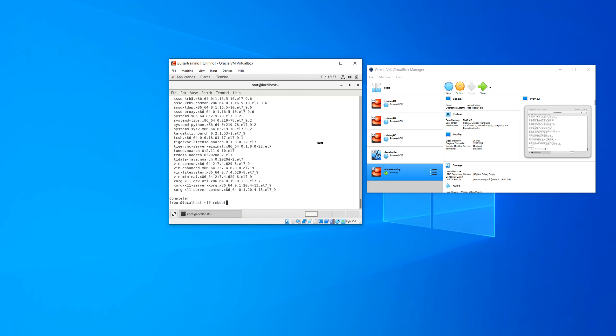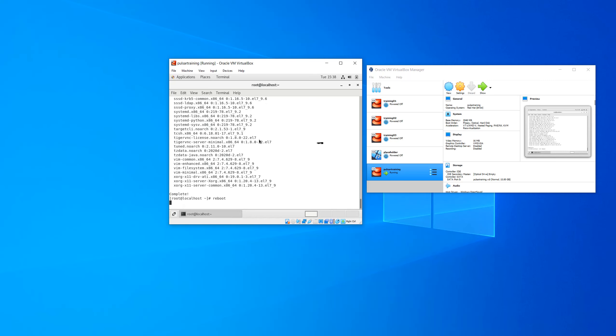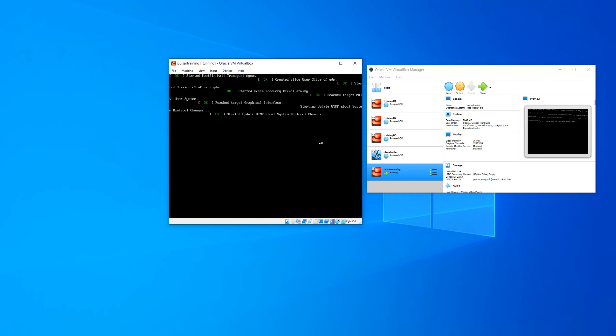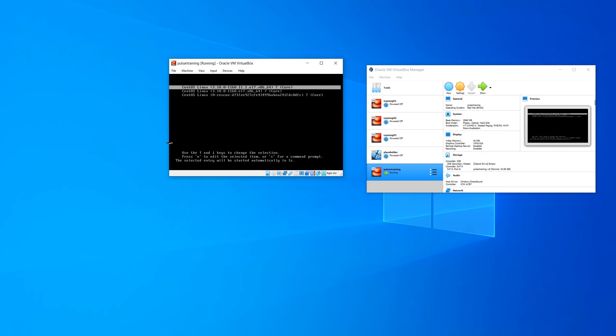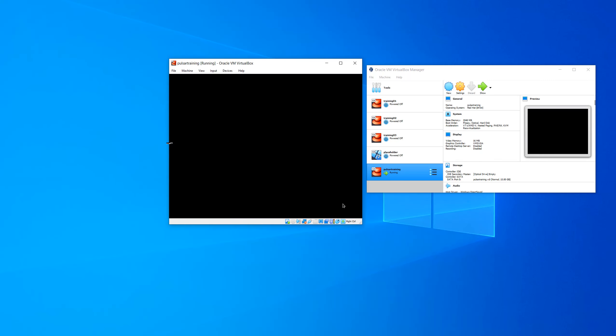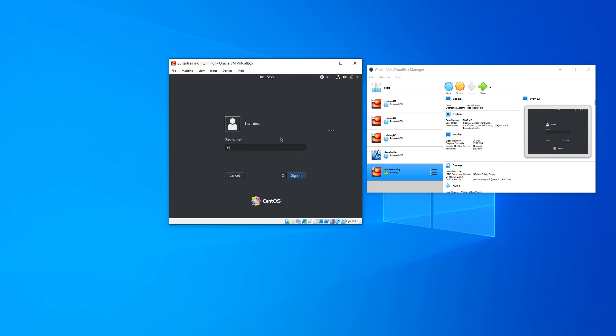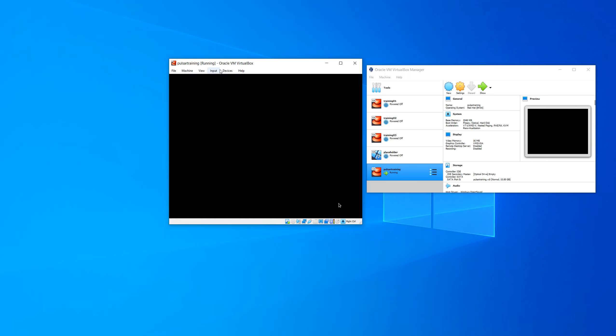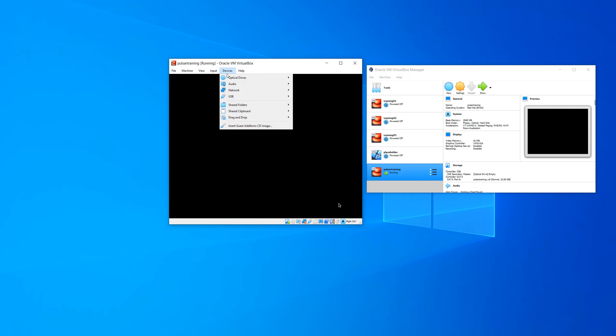In Linux you generally don't need to reboot after updating, but if the kernel is updated then you do need to reboot in order for the new kernel to be used. So we're just going to go ahead and reboot anyway.